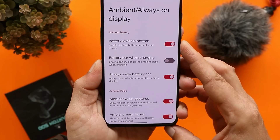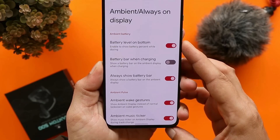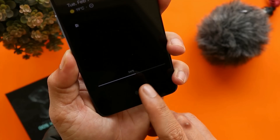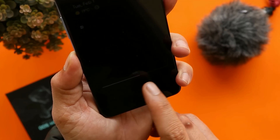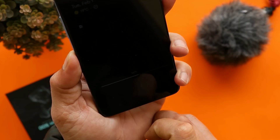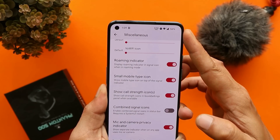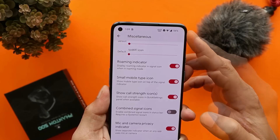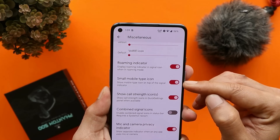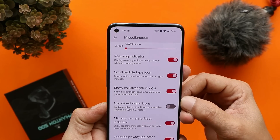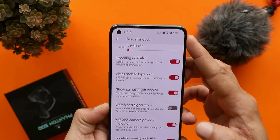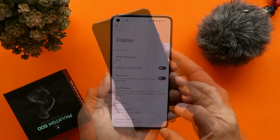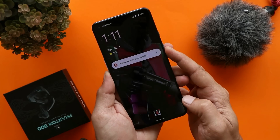You can also play around with the Always-On Display. For example, there's an option to enable a battery level indicator on the bottom of the AOD, along with a battery bar. Also, if you see too many gaps between status bar icons, go to the customization section under Miscellaneous, enable the small mobile type icon, and disable the combined signal icon — that should fix the spacing issue. Under Display, we have the Extra Dim option, and double-tap to wake and double-tap to sleep on the status bar also work fine.